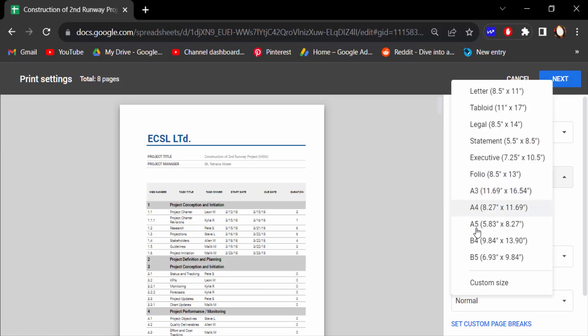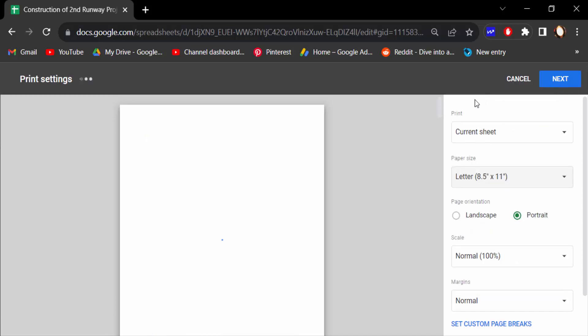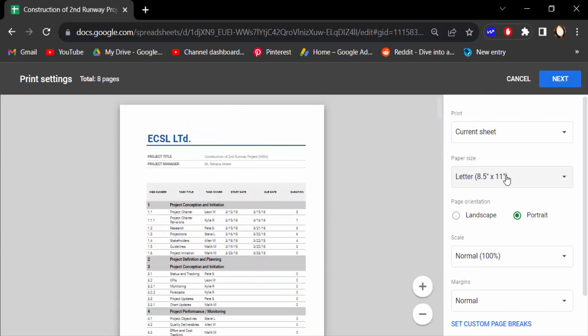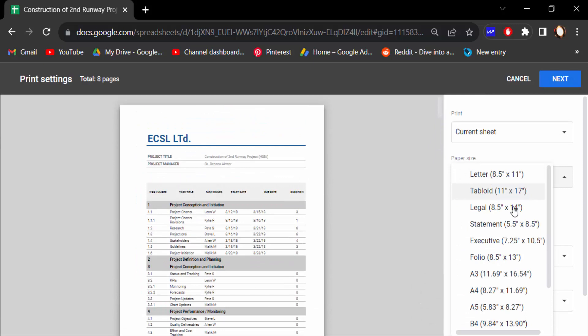First I'll check this Letter size and see the preview of these pages. When I select Tablet, this is the Tablet size of these pages and you can see the preview here.